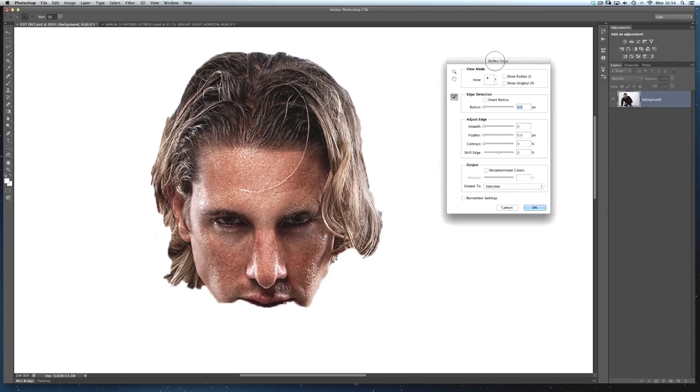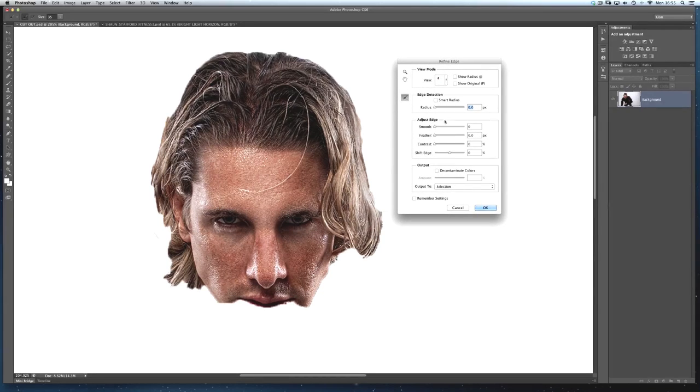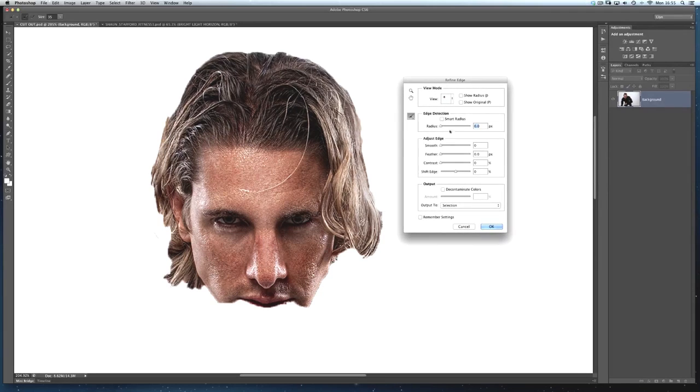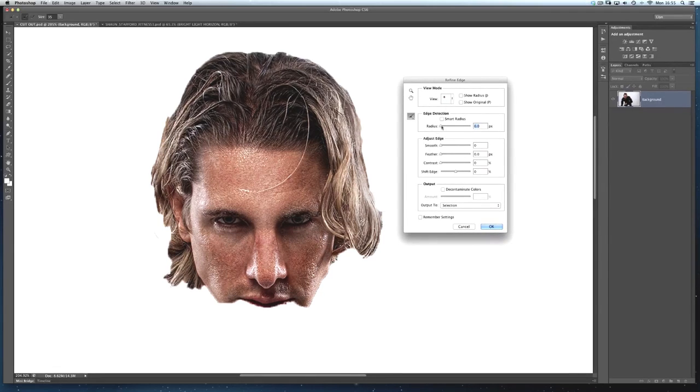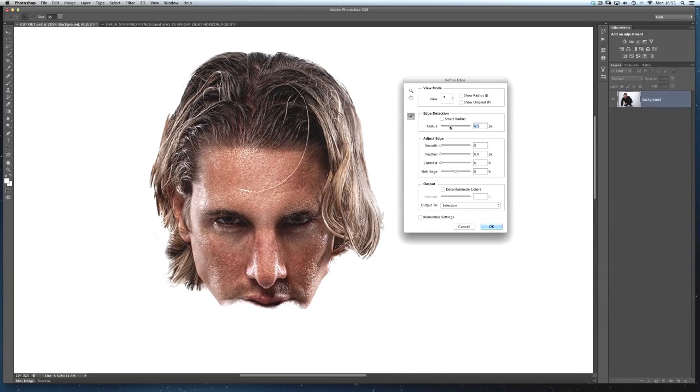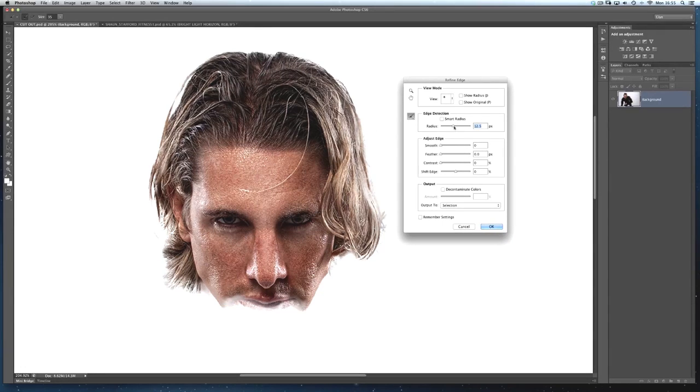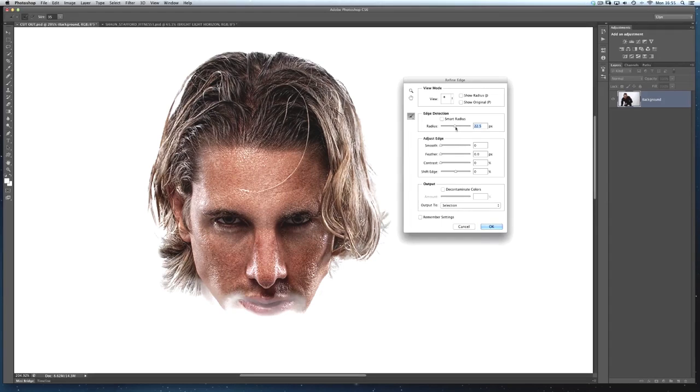Now when I come into Refine Edge I don't automatically start moving all the sliders all around the place. I'll just take it nice and steady and the first one I always go to is the radius slider here. And I'll just drag it a little bit at a time just to see how much Refine Edge starts to pick up all those fine hairs. And you don't have to move it that far until you start to see that Photoshop's doing a pretty good job of picking up all those fine hairs.